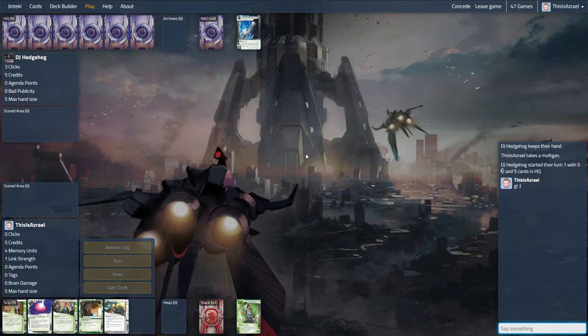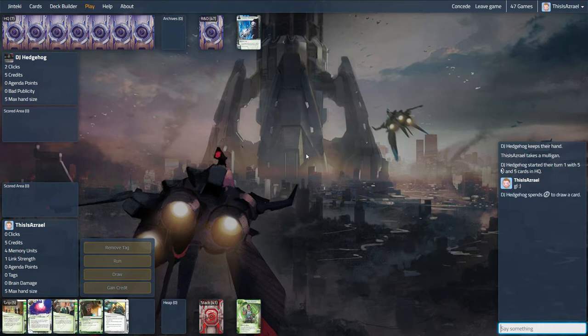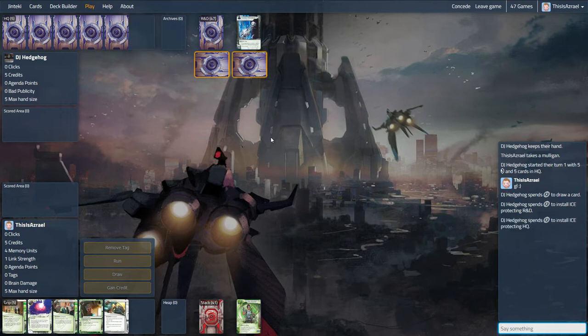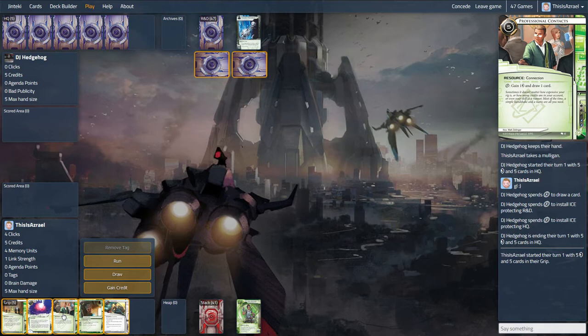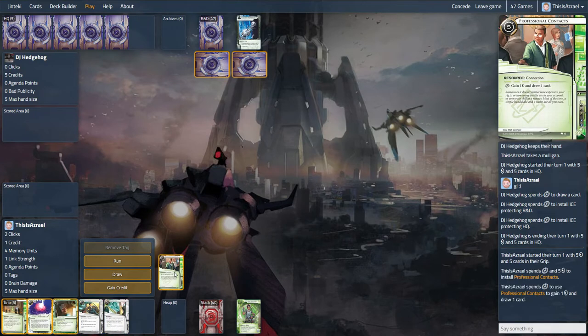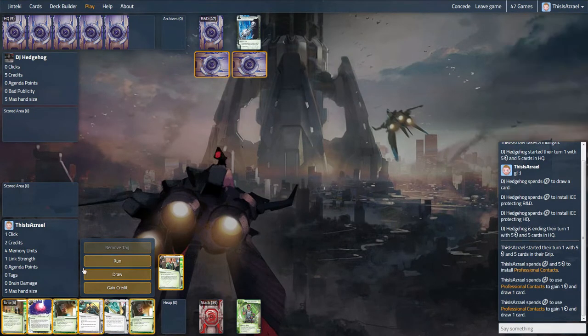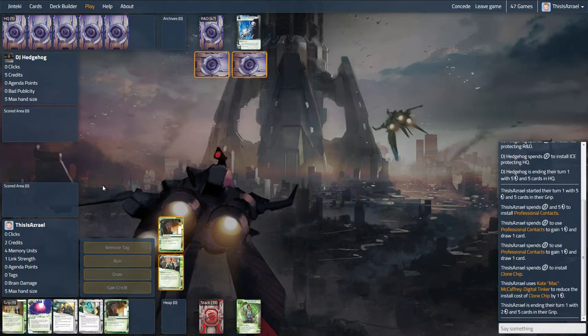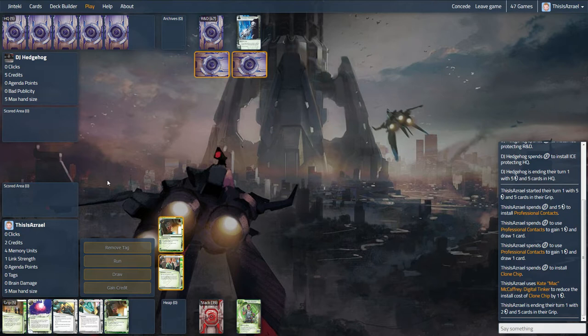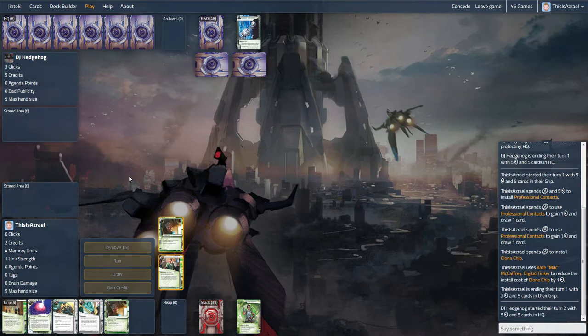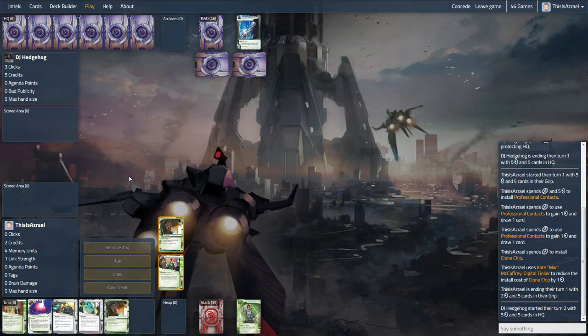So he kept his hand and is actually overdrawing here, which is interesting. Draw ice, ice, not a terrible start. We'll definitely jump on the slow train here, get professional contacts out and start to build up. Really we just need to be careful with our economy this game. If he is going to start going horizontal, we need to just pick our trash as well. Definitely expecting the possibility at least of Bioethics Association, so the chance that the one net shield we're running could see play here.